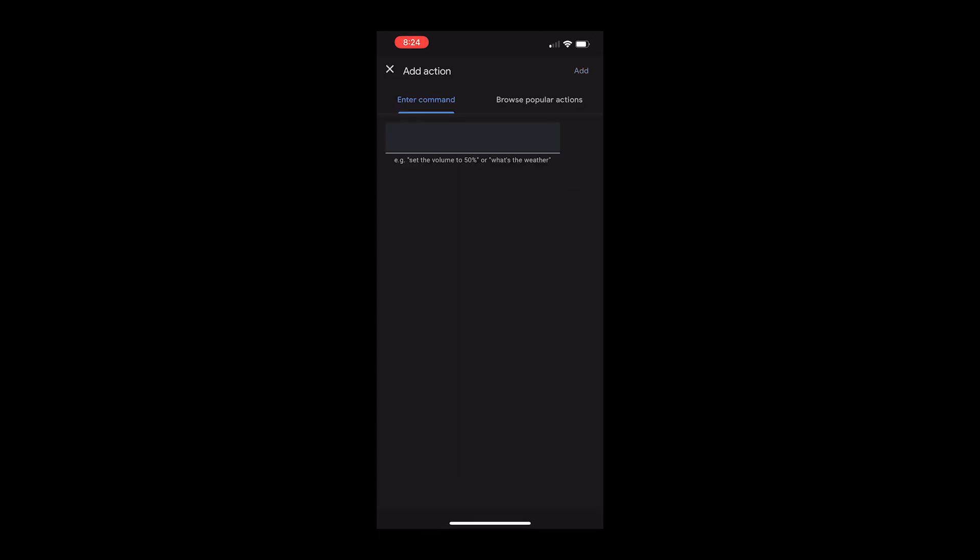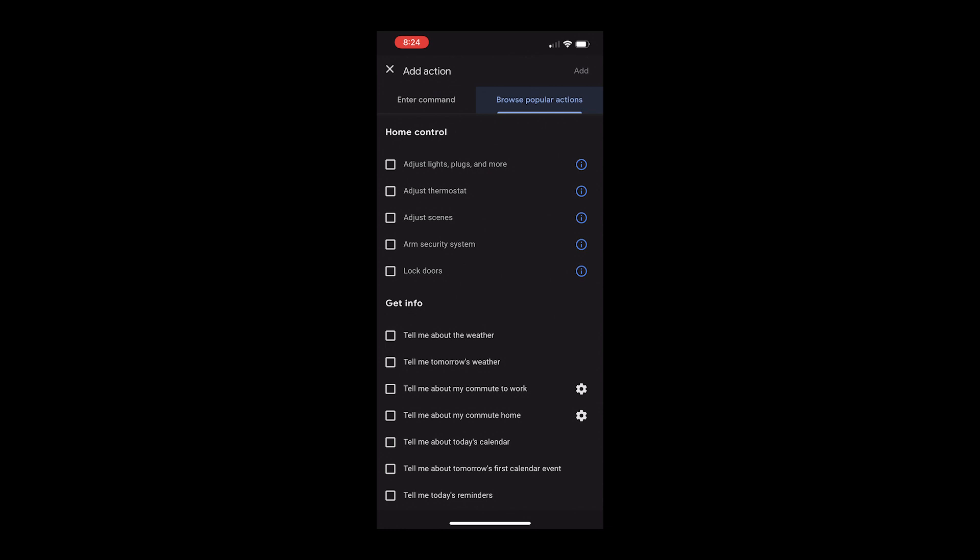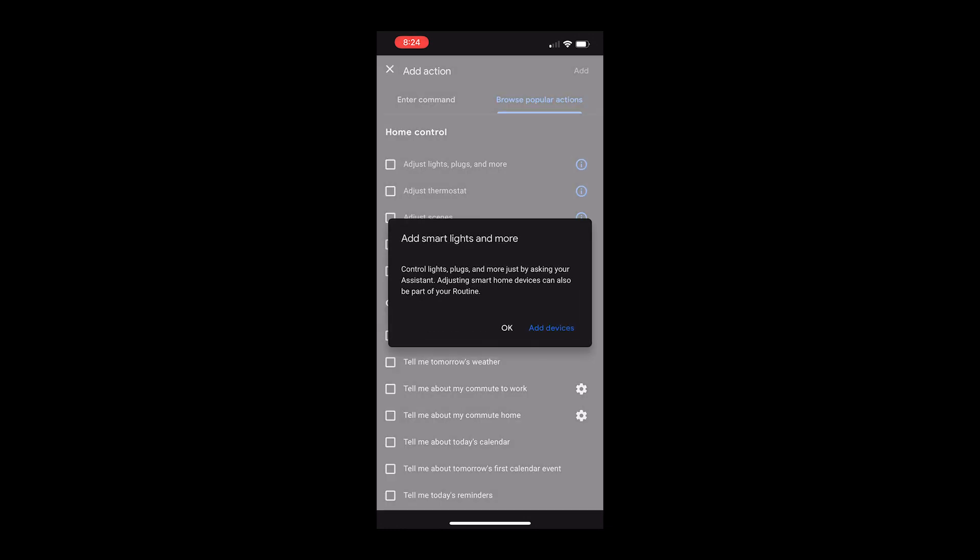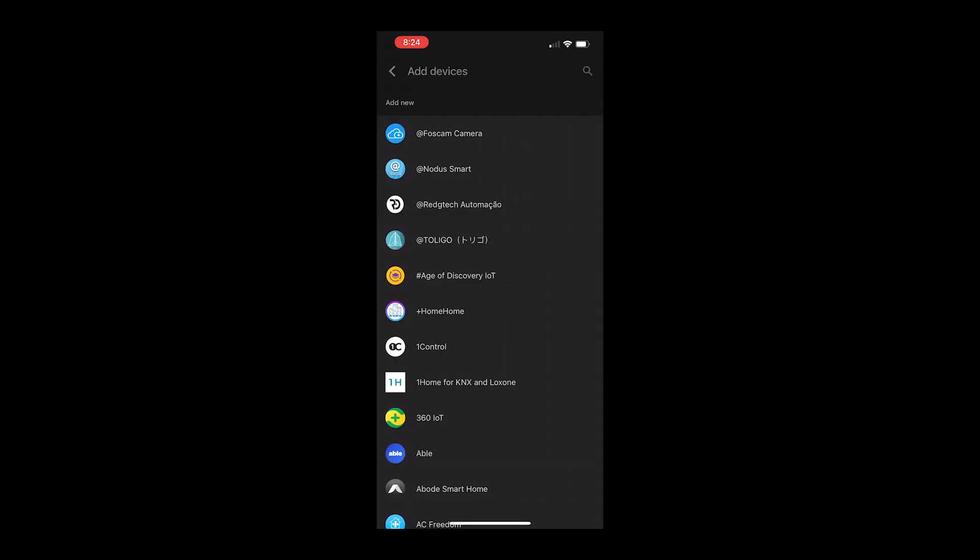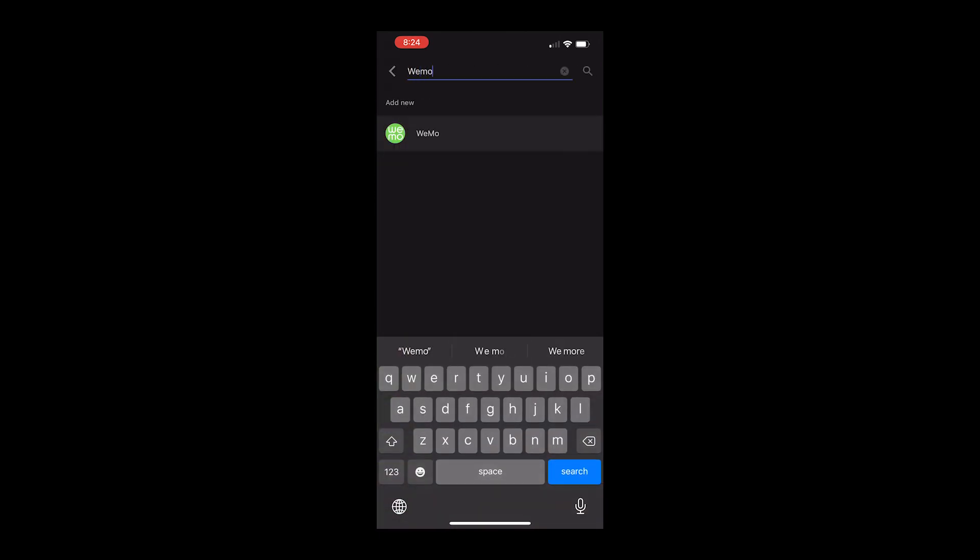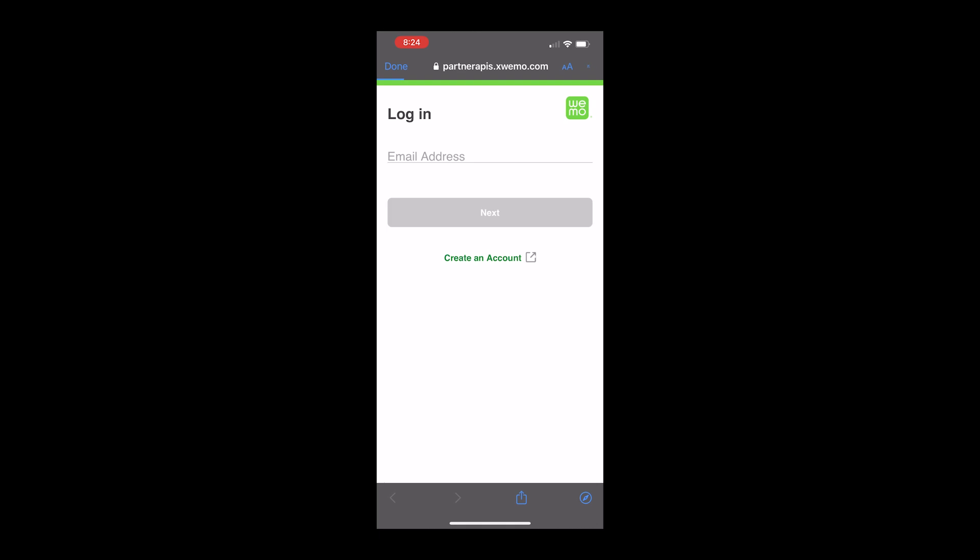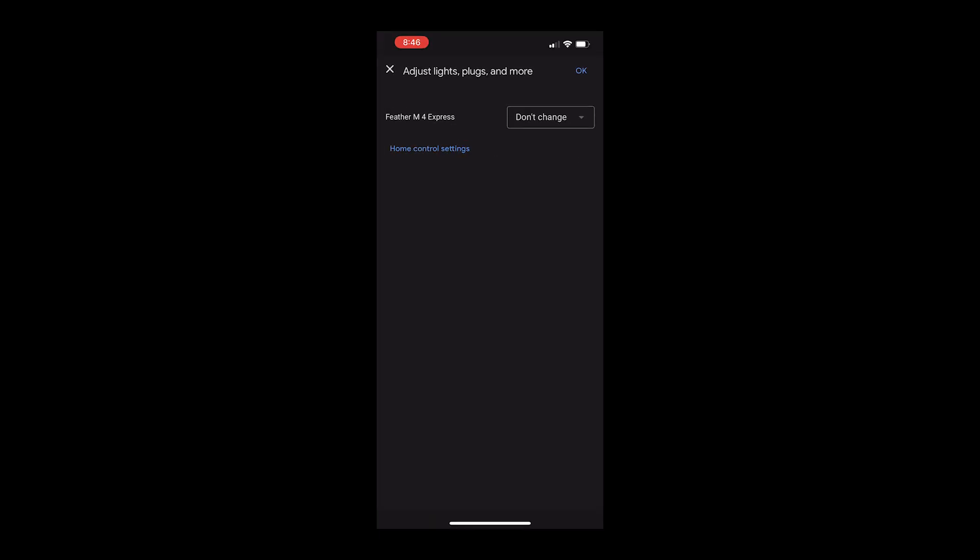Go to popular actions, adjust lights, plugs, and more. And if your smart plug isn't already added, you can add it here with the plus button. Search for WeMo. And after logging in, any smart plugs you have should show up. And you can set it to turn on.